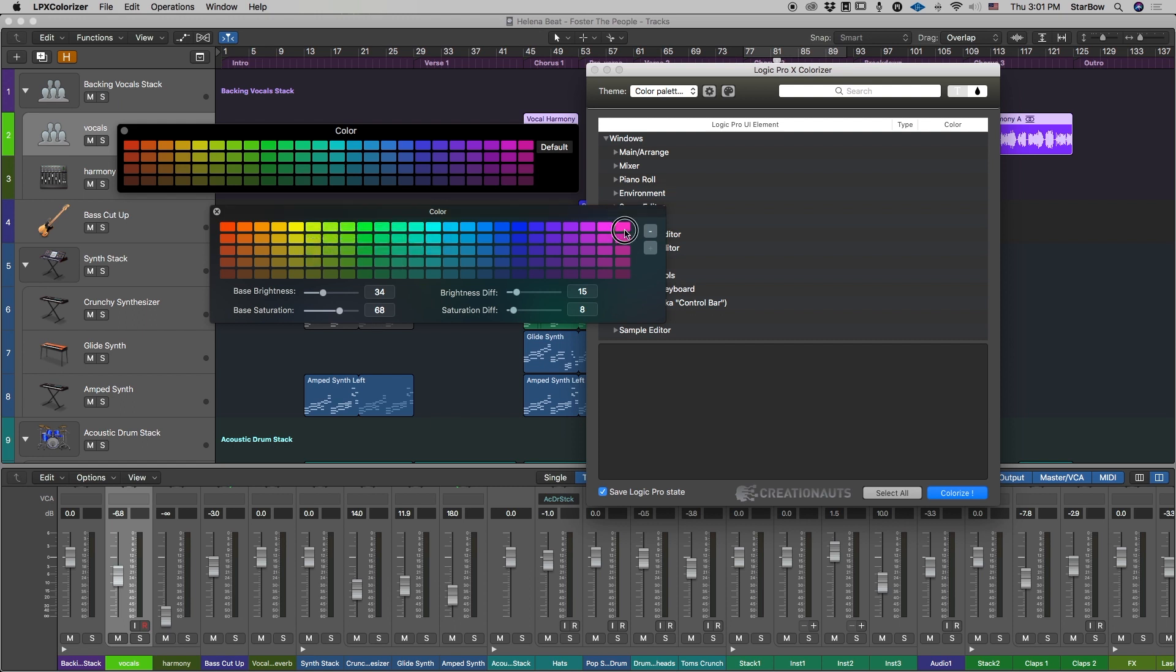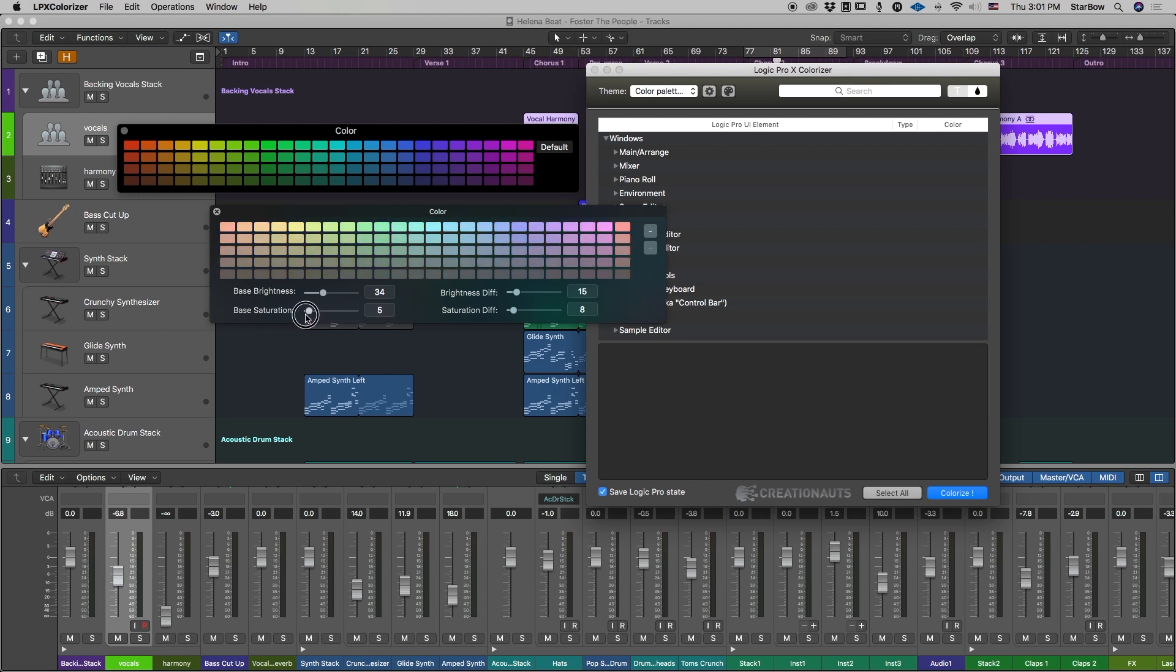So first I'm going to change these because we don't have reds in Logic Pro. And then let's say I find these colors to be a bit too flashy, a bit too vibrant. Then if I want them to be a bit pastel for instance, I would change the base saturation.